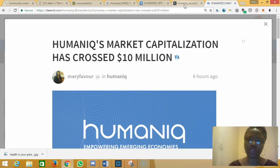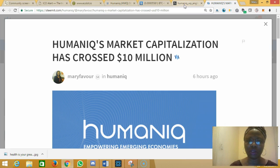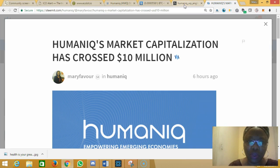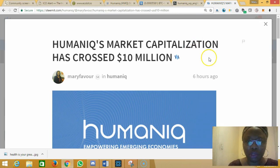So what is new about Humaniq? Humaniq's market capitalization crossed $10 million. That was what I discovered this evening and I wrote a blog post about it. I will leave the link to the blog post in the description below.